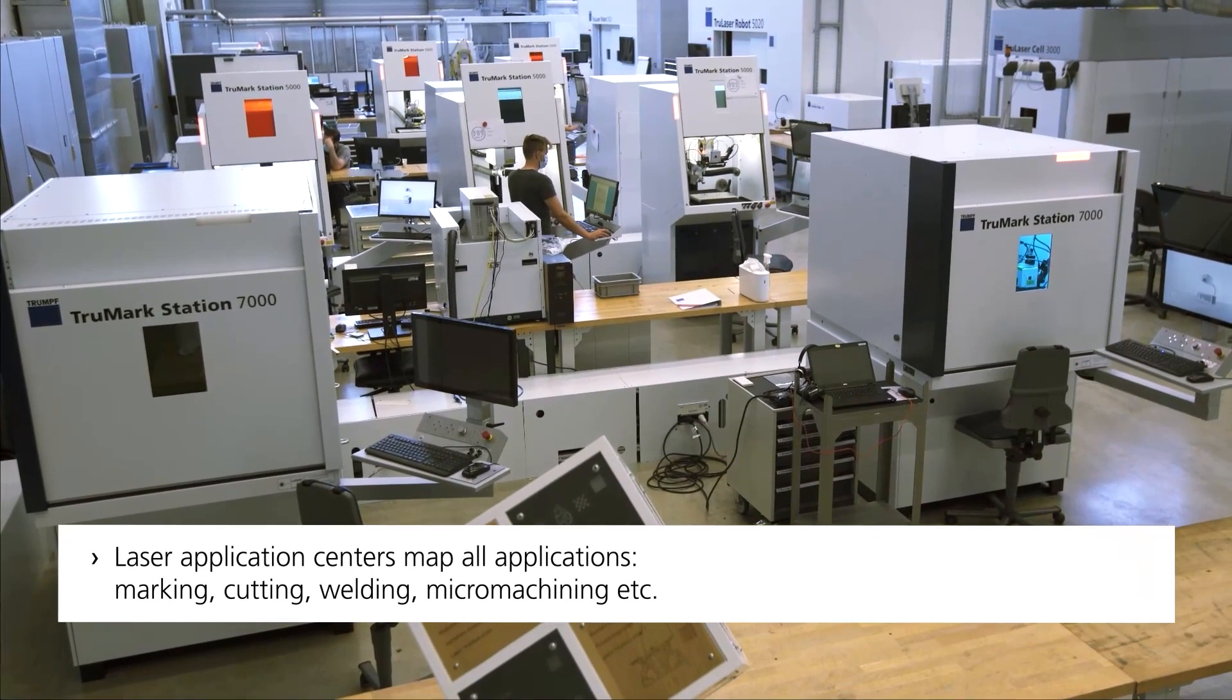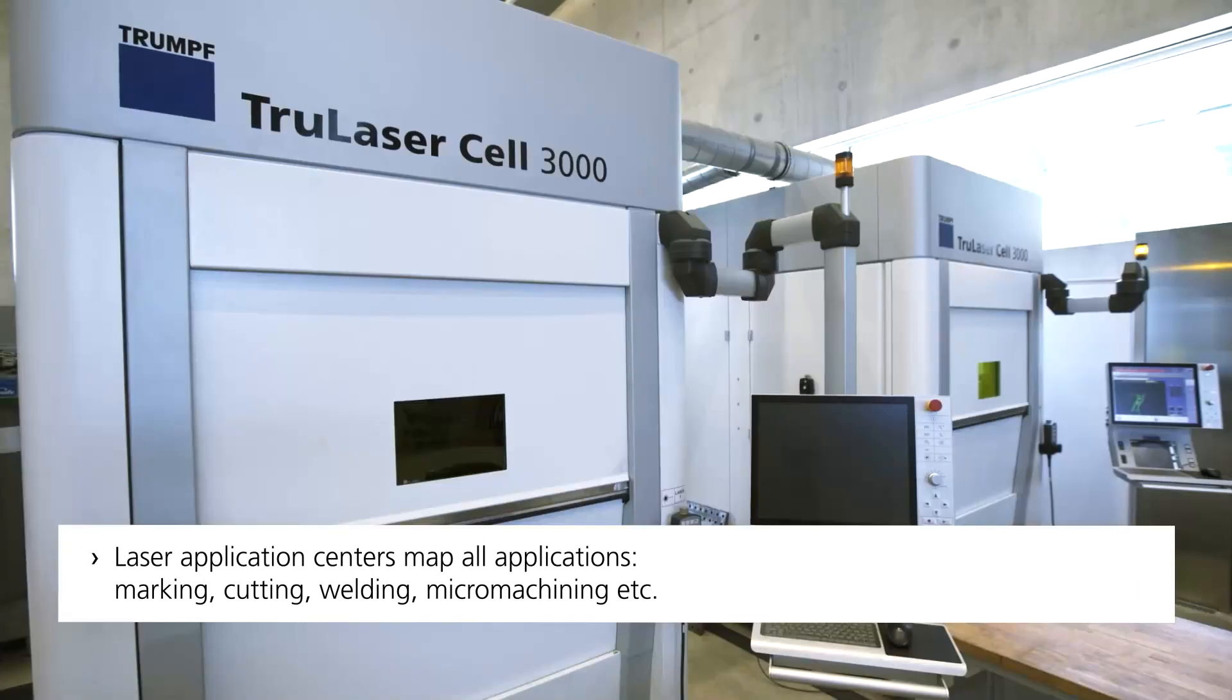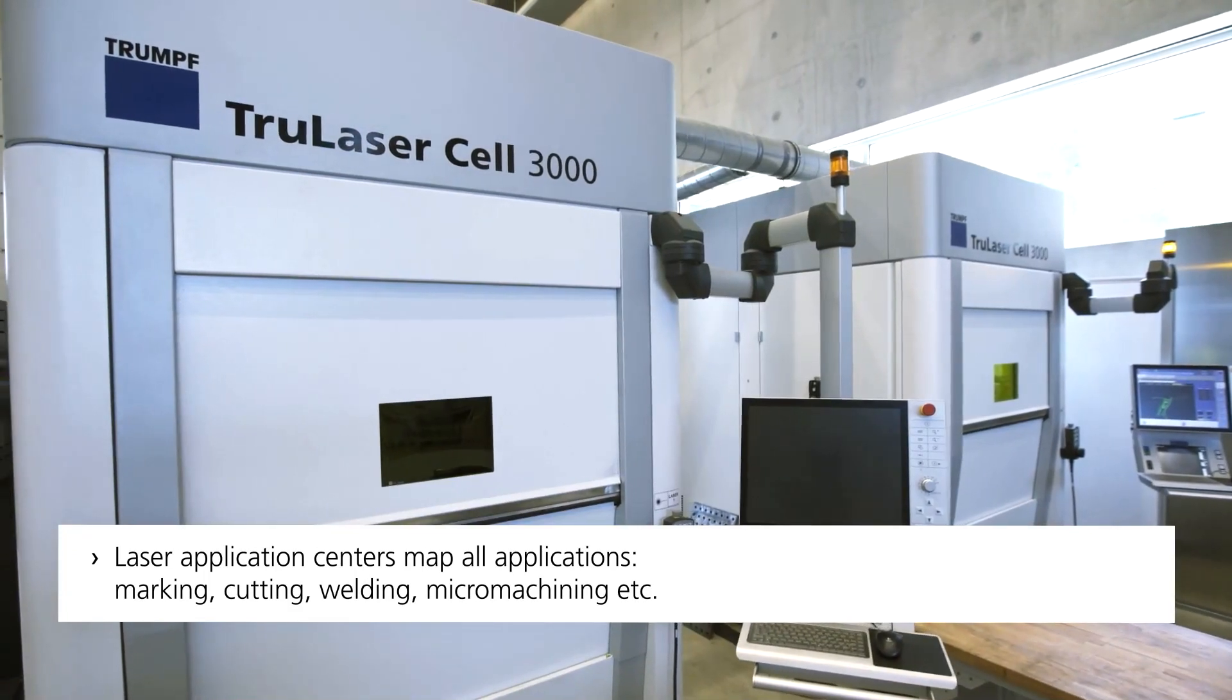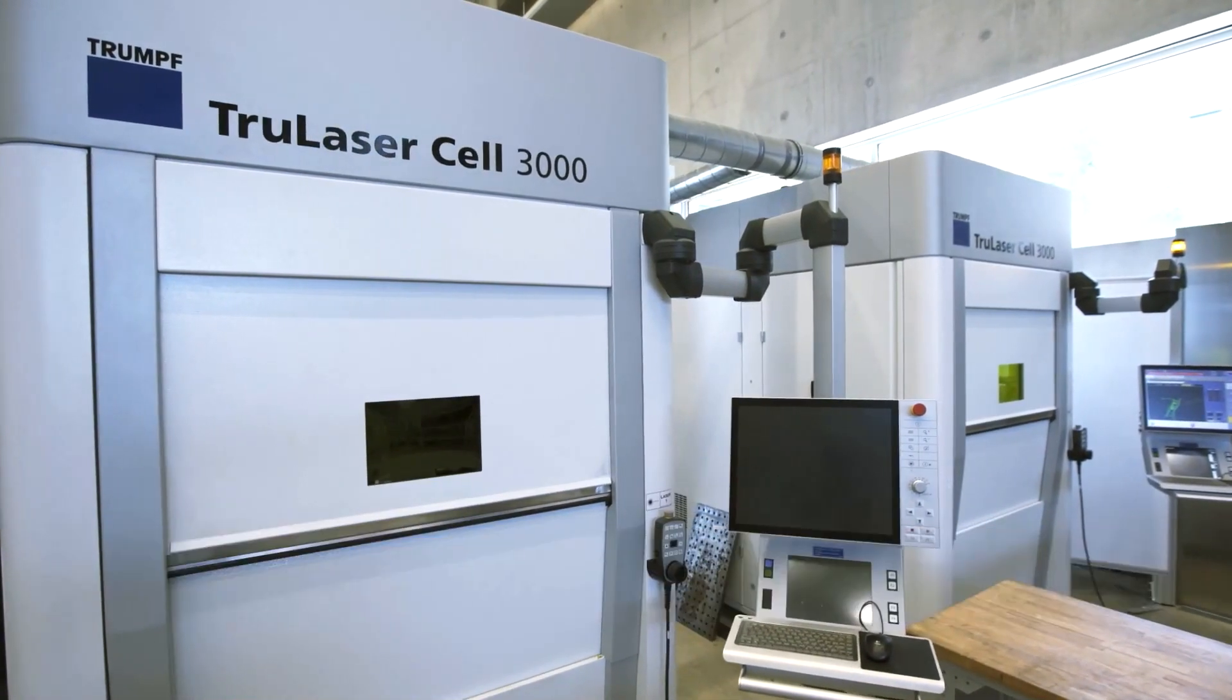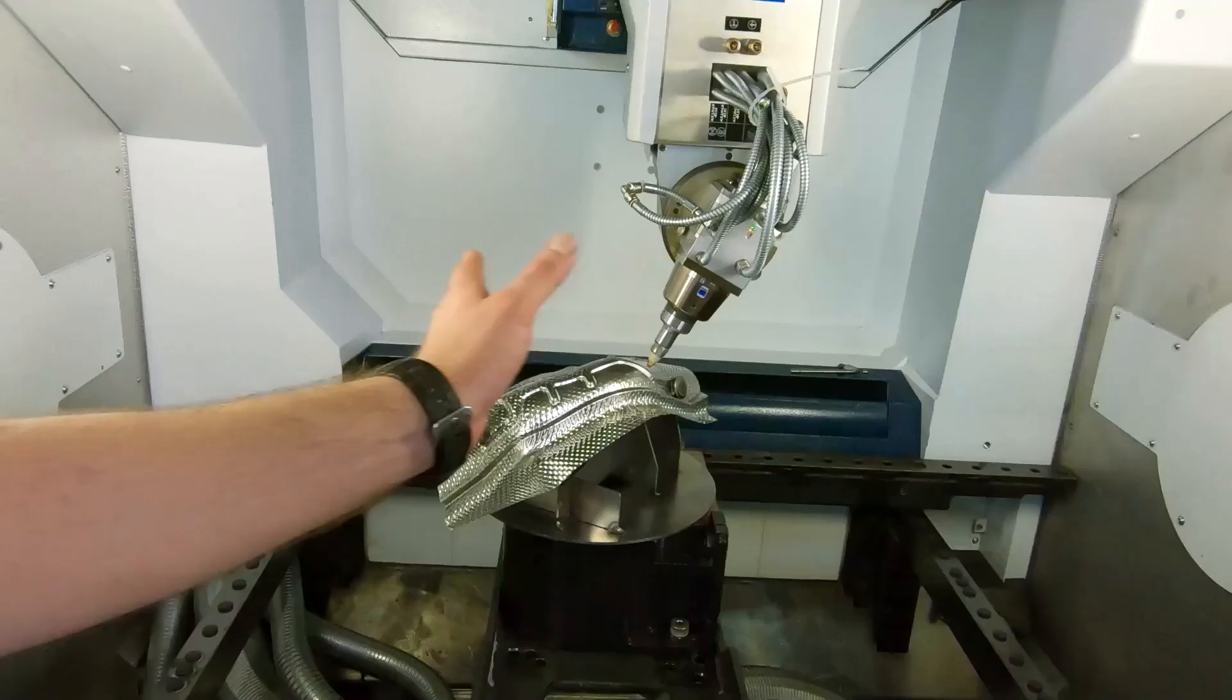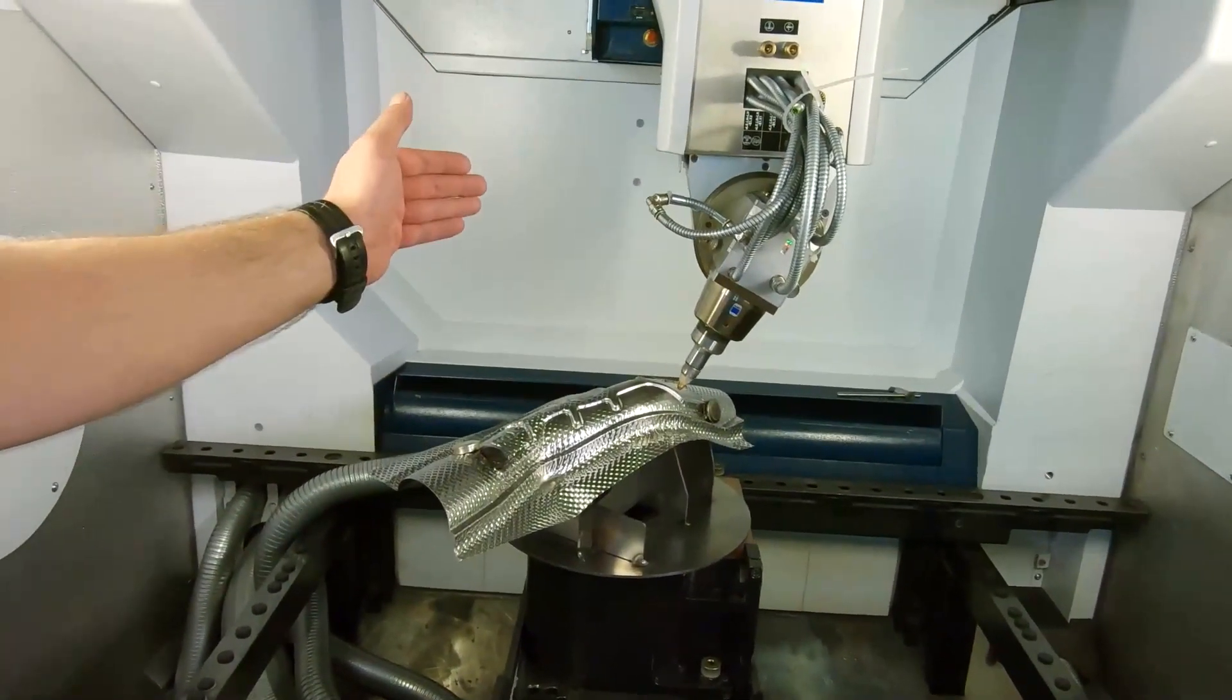With a virtual visit to one of our worldwide application centers, you can experience your application test up close, safely, easily, and without the hassle of travel.